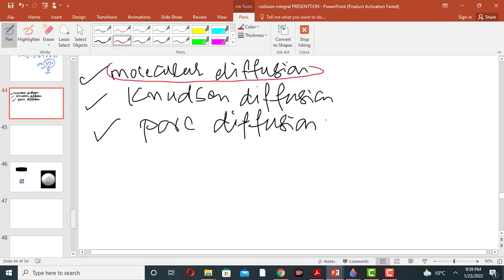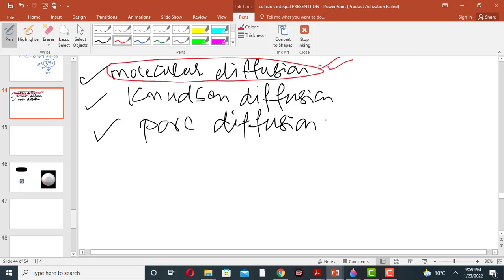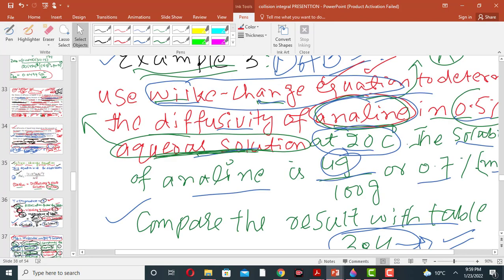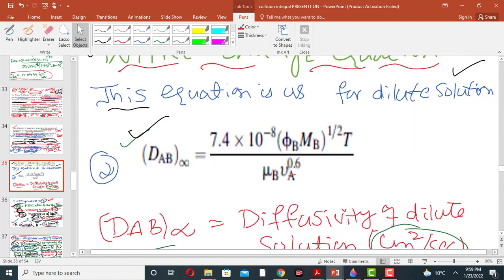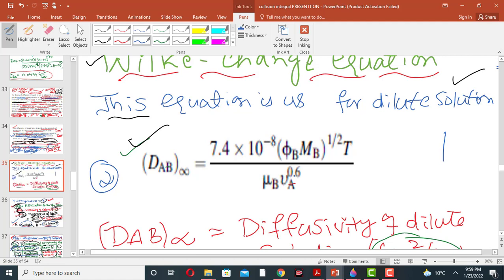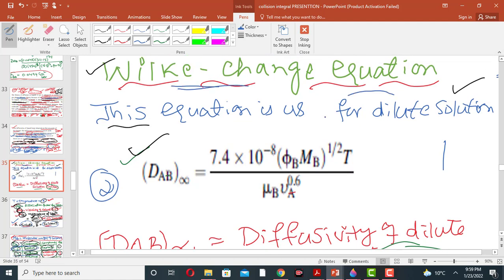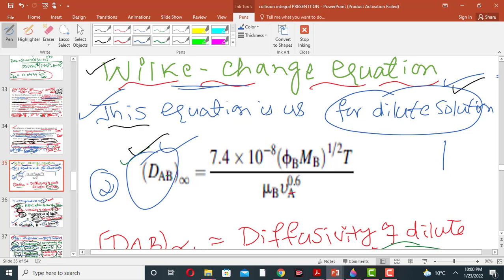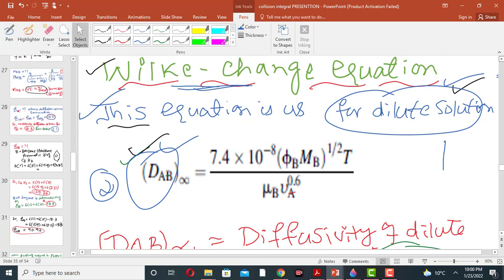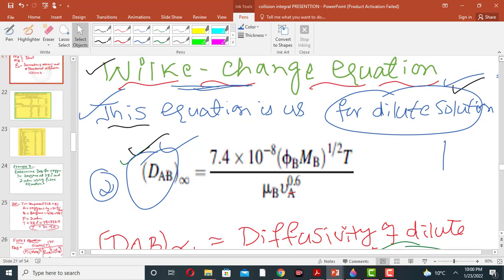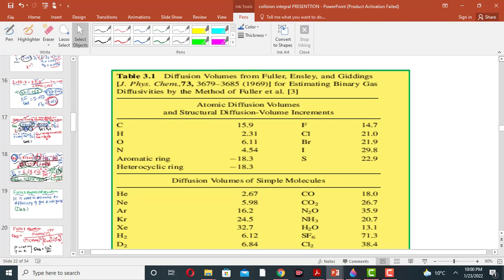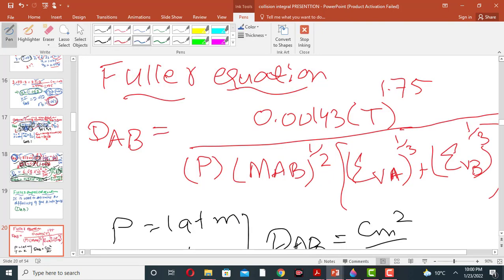We have already discussed the molecular diffusion of gases and liquids. This is the Wilke-Chang equation, and this is for the dilute solution — this is the molecular diffusion equation for liquid. Similarly, we have also discussed the molecular diffusion of gases. This is the Fuller equation; we have discussed this Fuller equation.